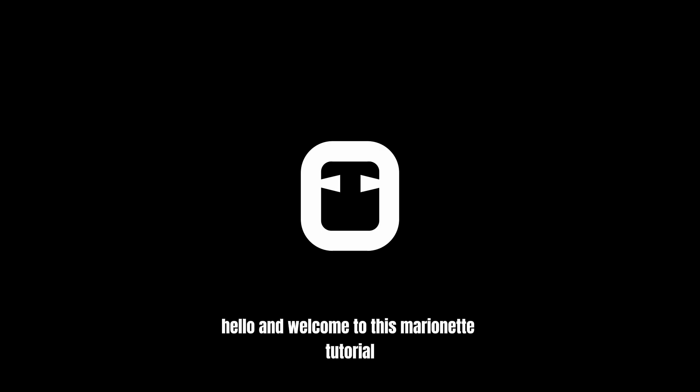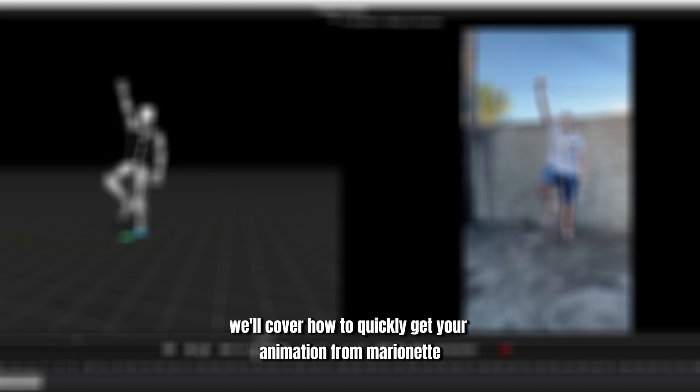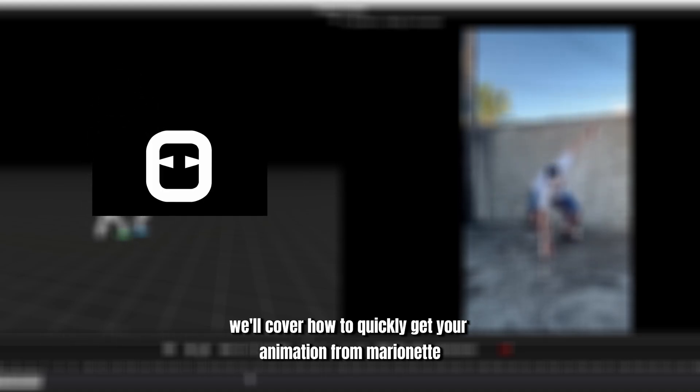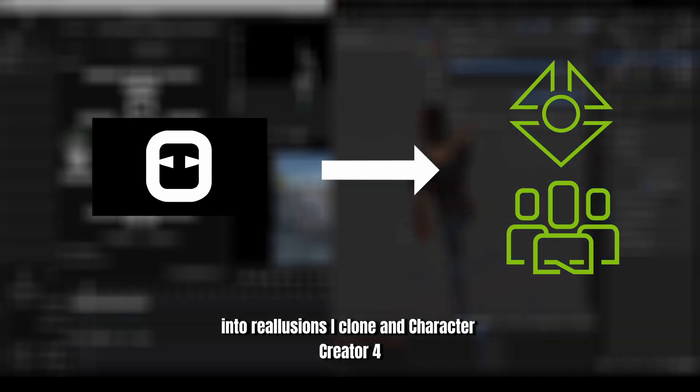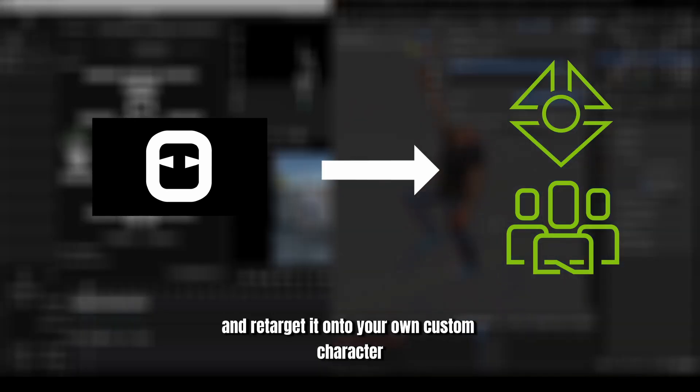Hello and welcome to this Marionette tutorial. In this tutorial, we'll cover how to quickly get your animation from Marionette into Reillusion's iClone and Character Creator 4 and re-target it onto your own custom character.